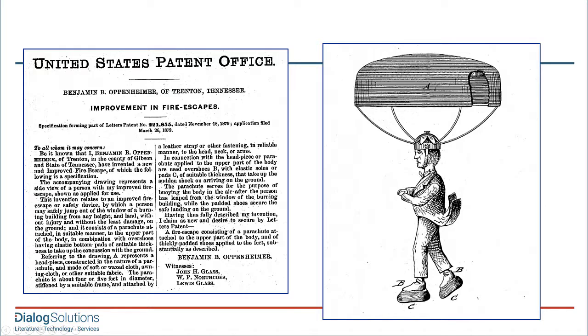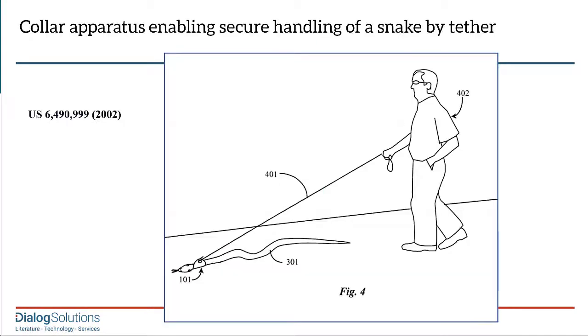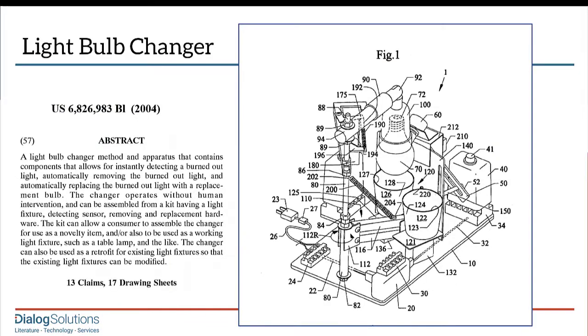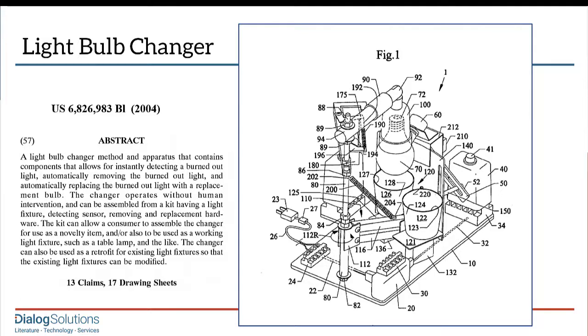A patent image might show something as simple as a leash for walking your snake outdoors, or something far more complex with many numbered parts. We might call this one, how many inventors does it take to change a light bulb? But in searching the patent databases, you'll find that a large number of the images are not these kinds of representational artwork.